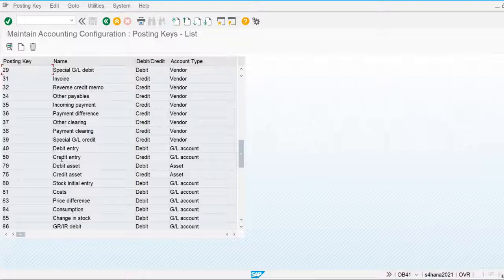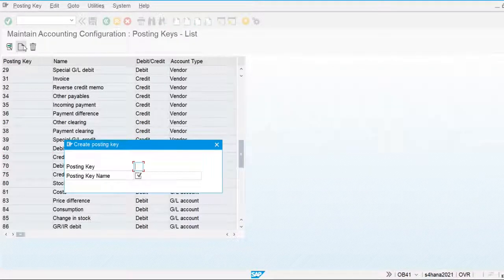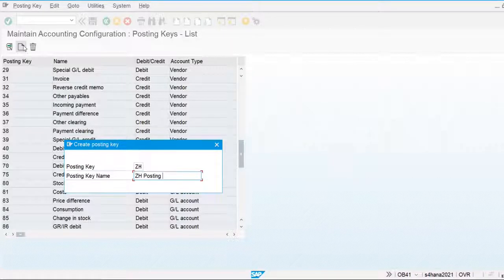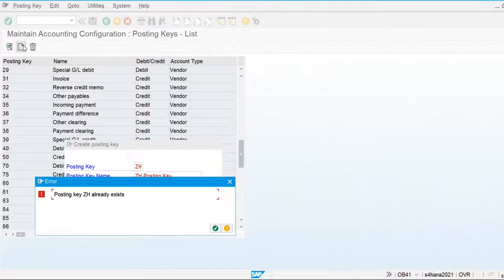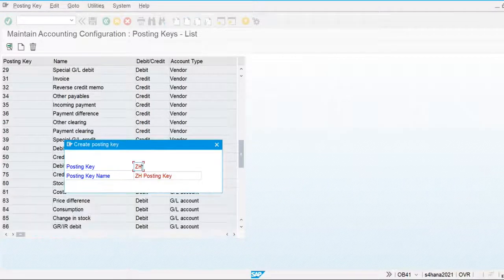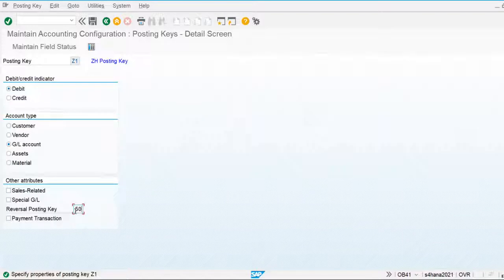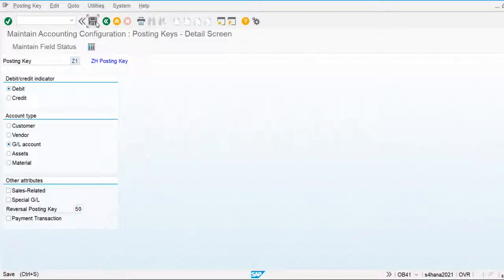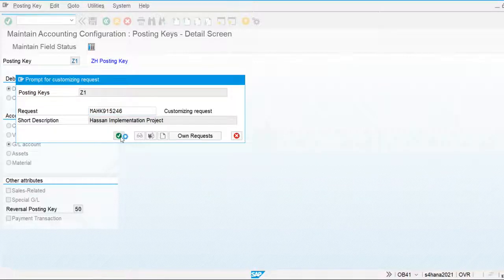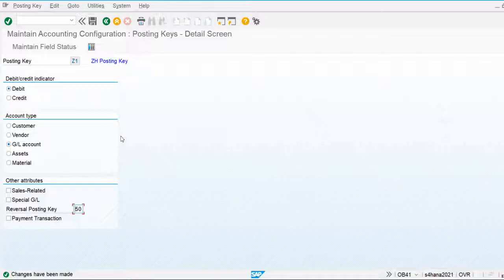We can also create our own customized posting keys. For example, we tried posting key ZH but it already exists, so we will use Z1. In Z1 we are debiting the general ledger account, and for crediting we use the system-defined posting key 50. By using this setting we can create a customized posting key, but it is not recommended — SAP always recommends using system-defined posting keys.